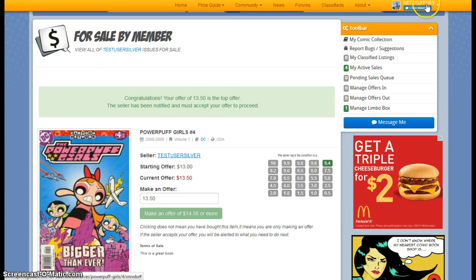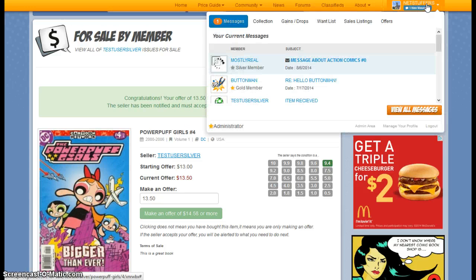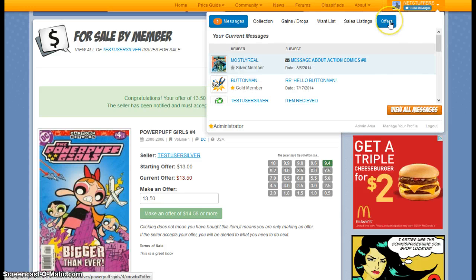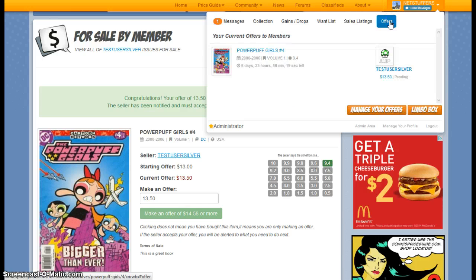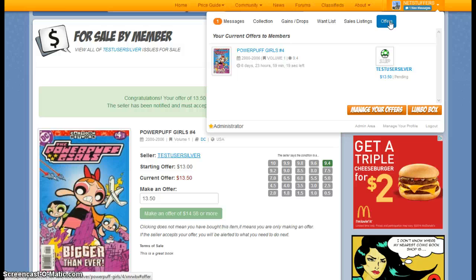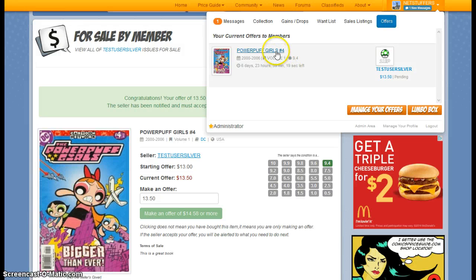If you click on your member toolbar, you will see that one of the listings here is offers. So if I click on this, this will show me all the offers that I've made most recently.